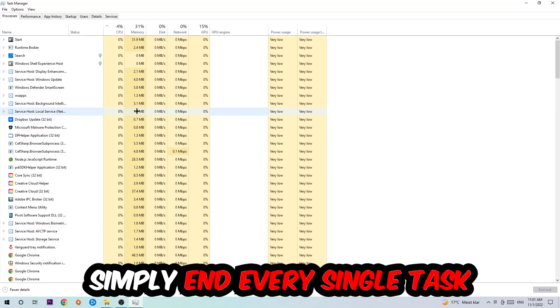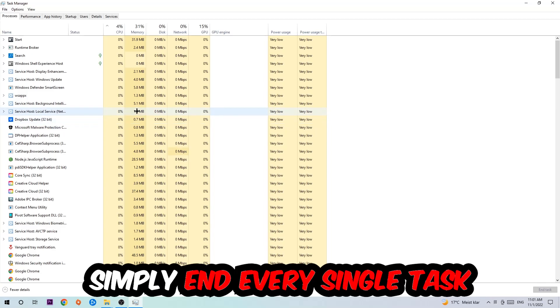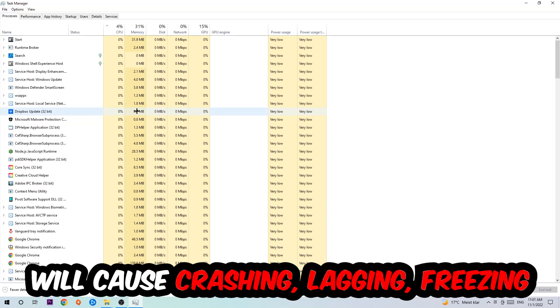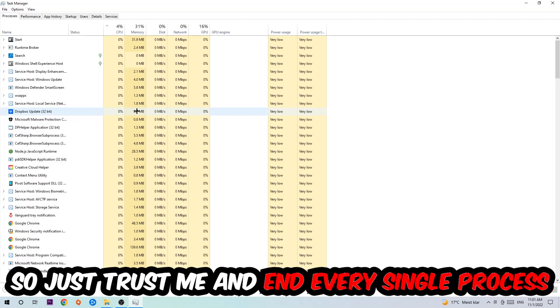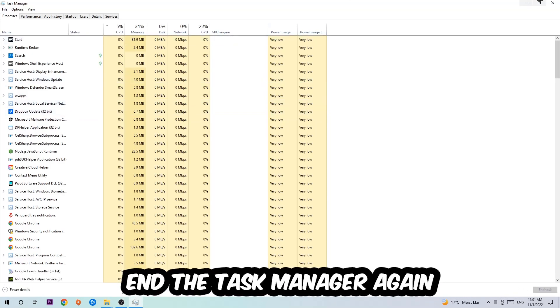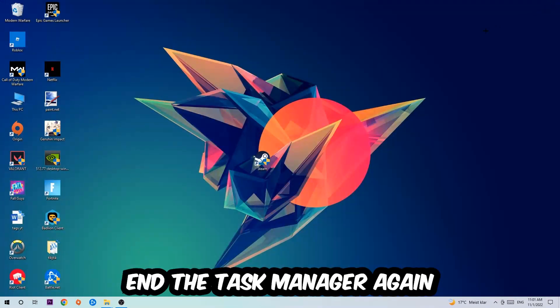Once you click Processes, I want you to simply end every single task which is currently running and has nothing to do with Windows. Two reasons for that: first, too many applications, too many background processes, too many programs or games running at the same time on a low-end or bad PC will cause crashing, lagging, or freezing on the long term because your PC can't handle that anymore. Once you're finished with that, end the Task Manager again.